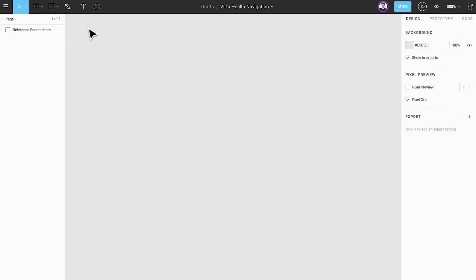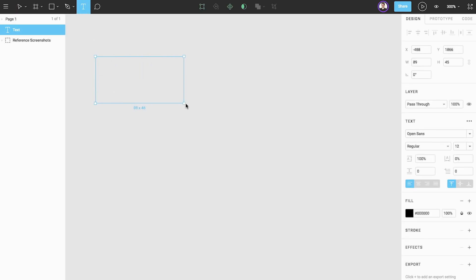We're building a minimal navigation bar so we'll start with some simple text elements. Let's open the text tool and click and drag to draw out a text element and add some generic label text.